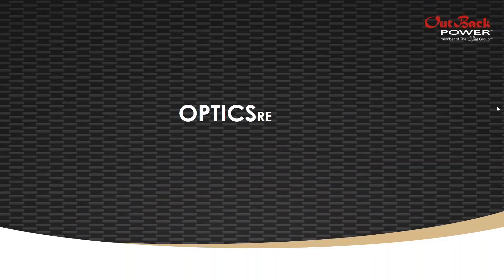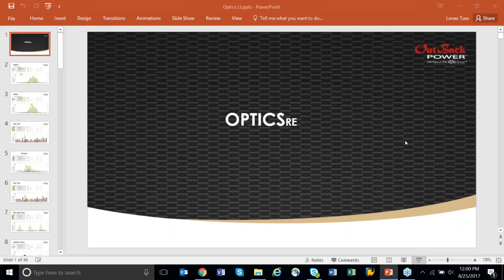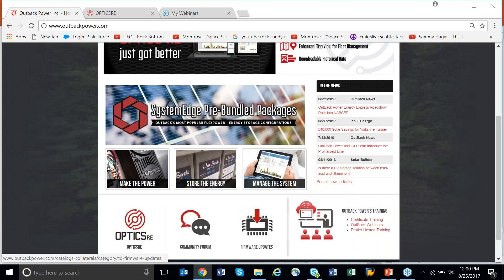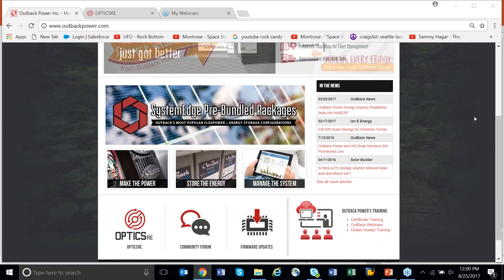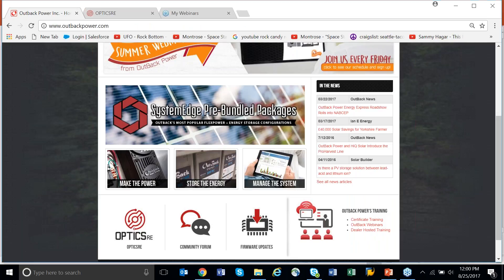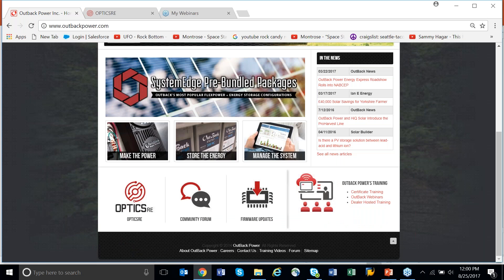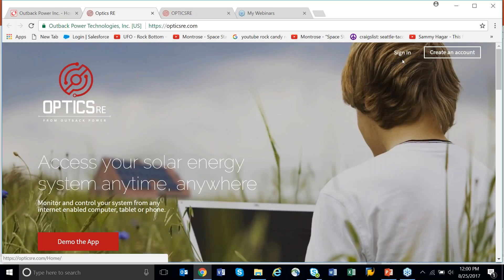Hello all. My name is Lones. I work for Outback and I'm here to do a webinar today. The topic is going to be on Optics, and what I'll start with is where you can find Optics on our website. If you come over to Outback Power on the home page, scroll down, click on Optics, and you can sign up here. If you want to create an account, it'll walk you through. I won't go through that process because I'd rather talk about Optics.